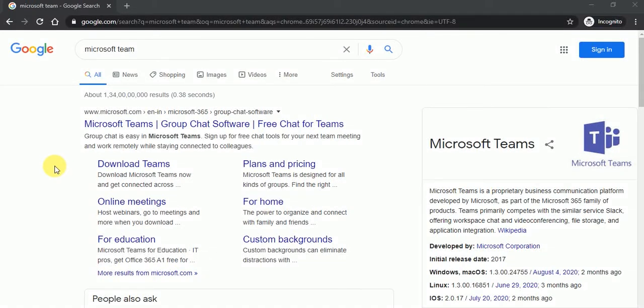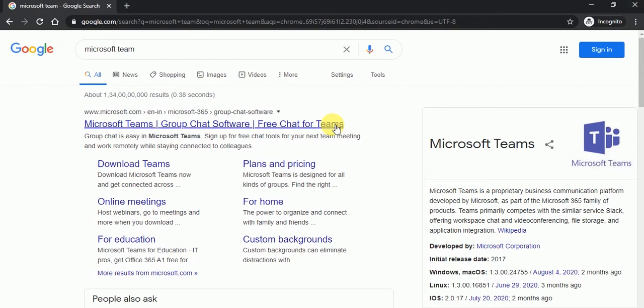Hey friends, this is Anil. In this video, we will learn how we can install, download and install Microsoft Teams.